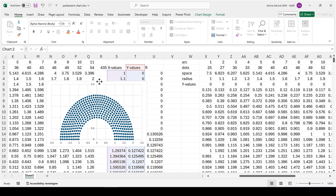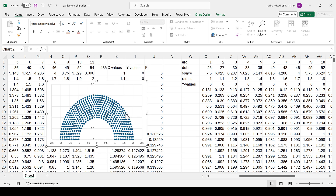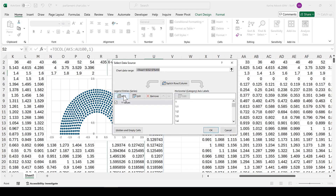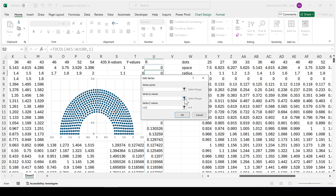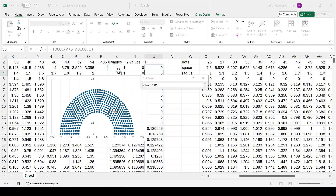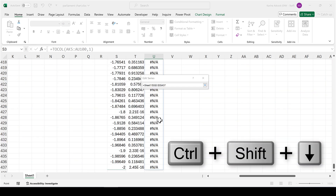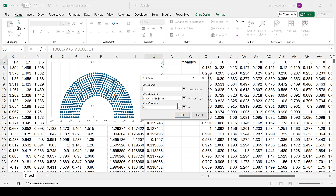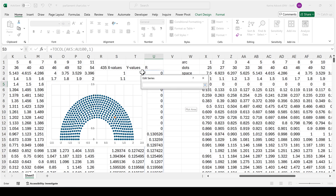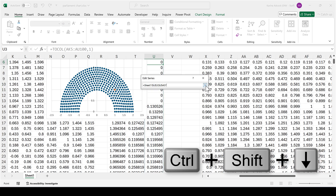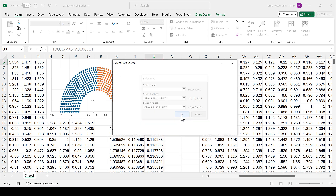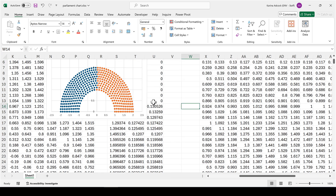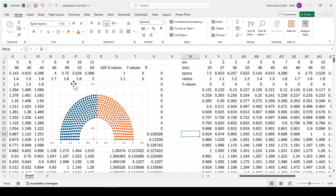Now I add another series to the chart. I right-click and go to Select Data, then add a new series. The X values are the same column used before, and the Y values are the new Republicans column I just made. After clicking OK, we now have half the dots displayed as a different color.